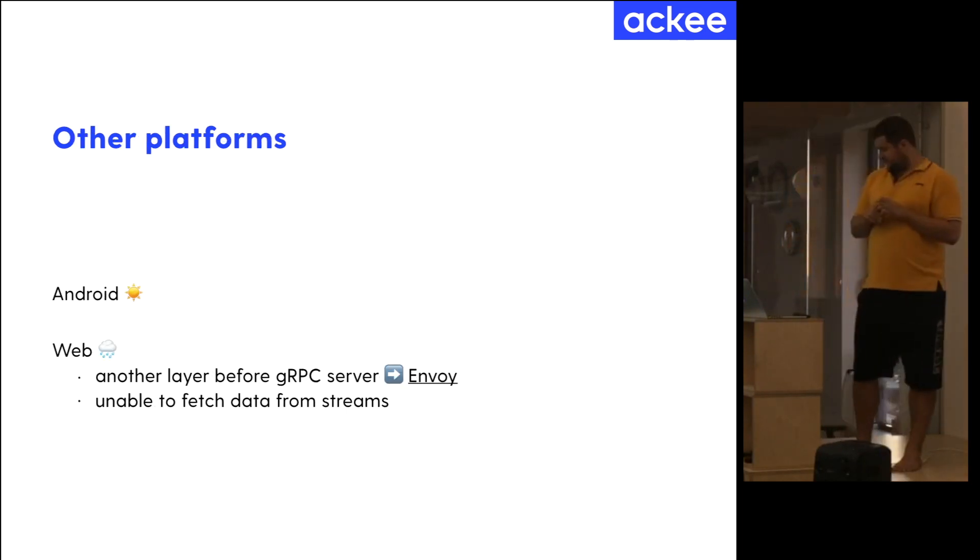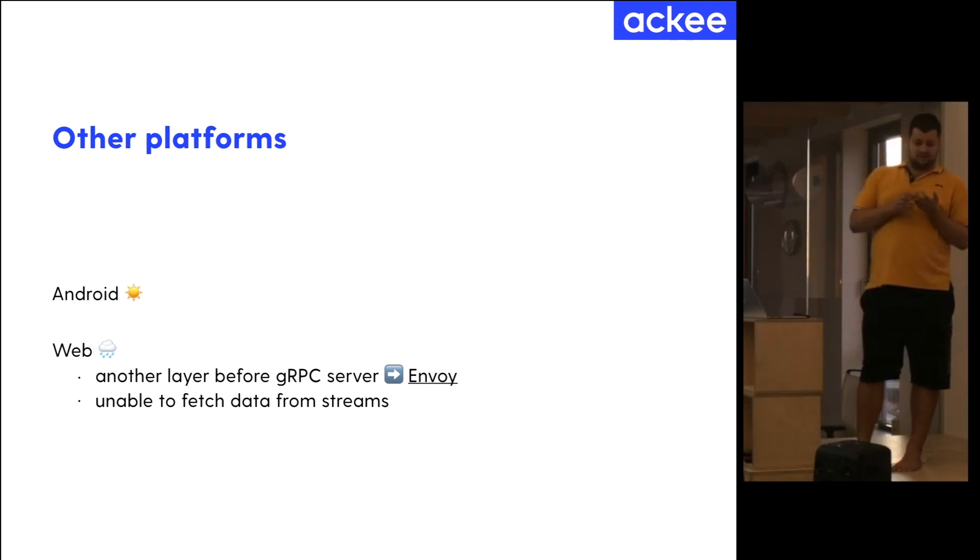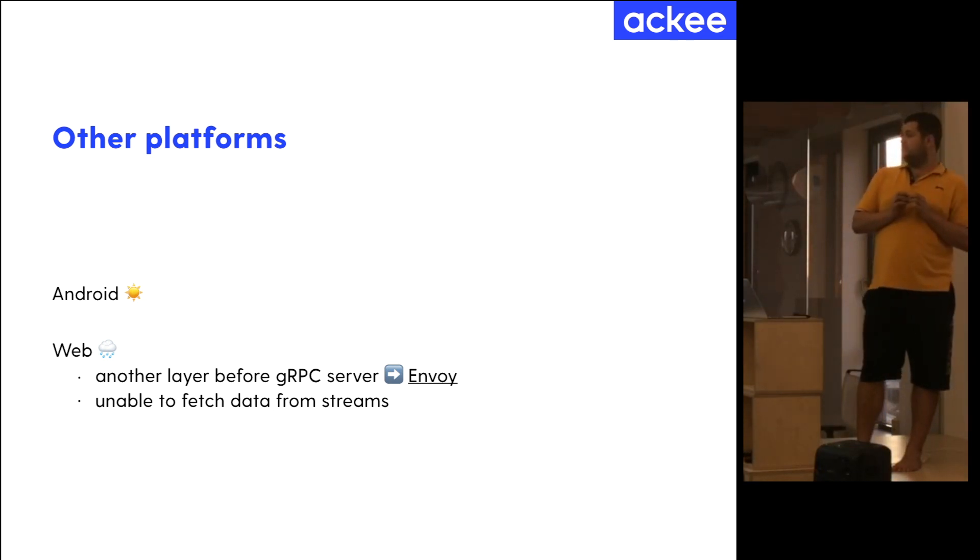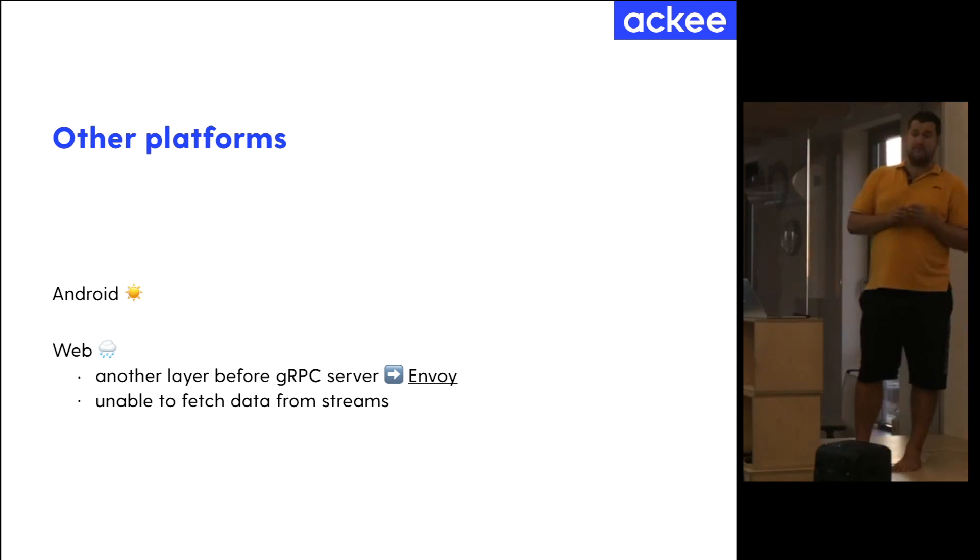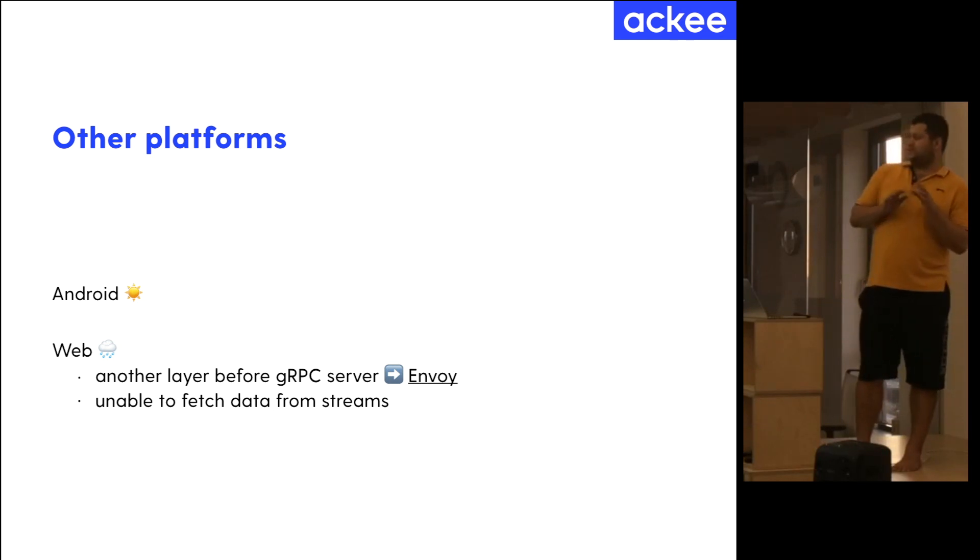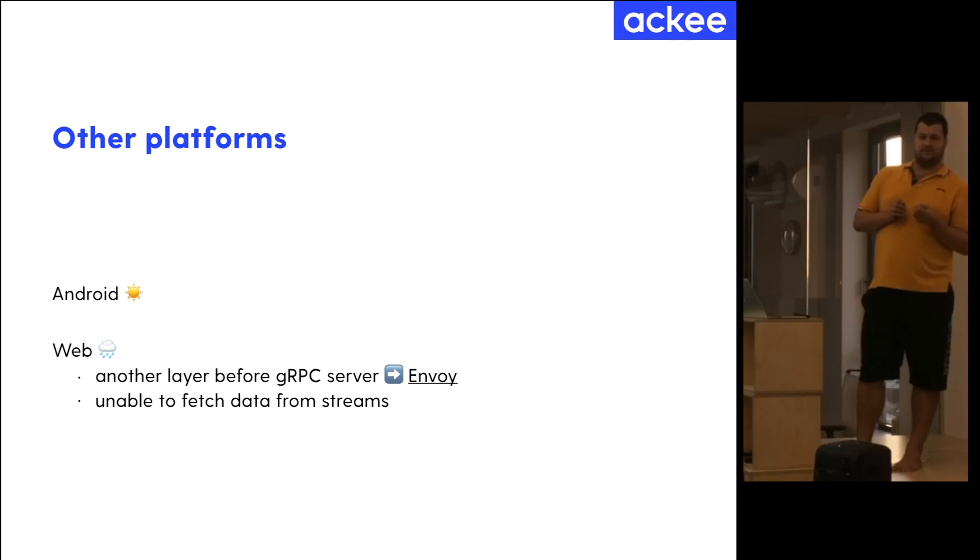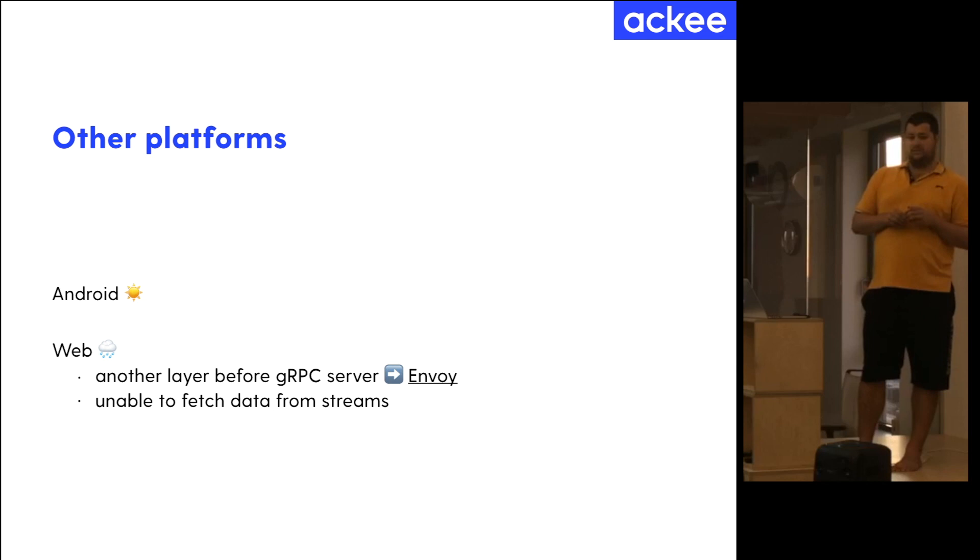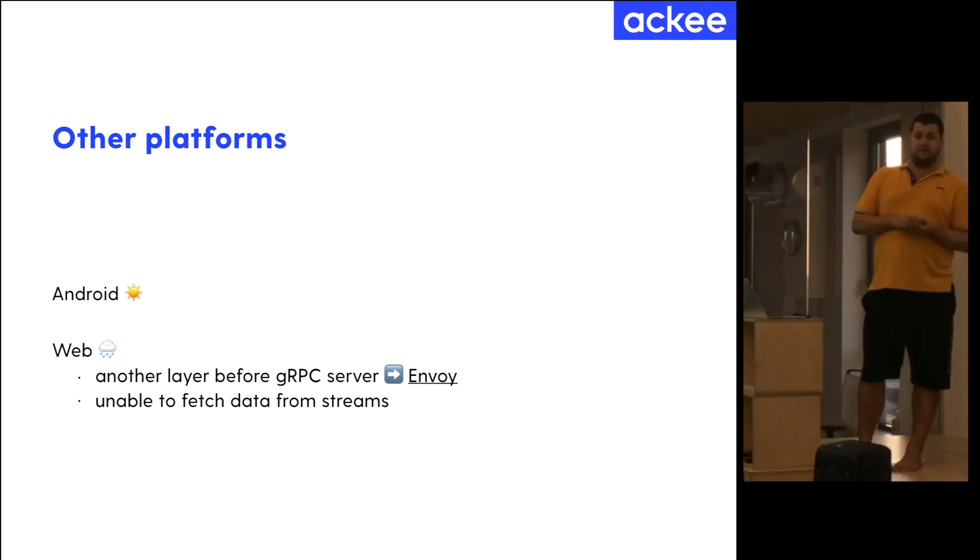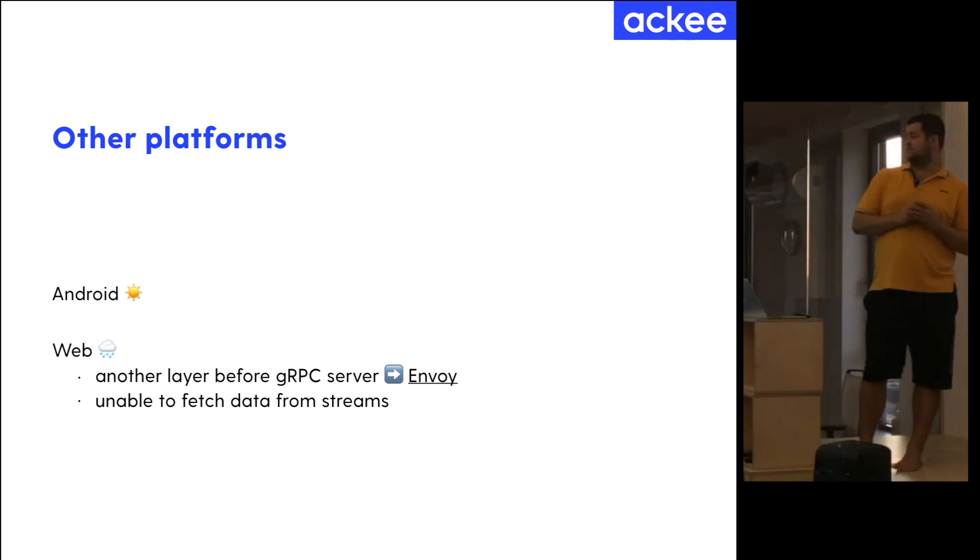And this would be one, I think, the last point. We run into some issues. Basically, in iOS and Android apps, there are no problems. On web clients, we need to have another layer before our gRPC server, which I'm not sure what it does exactly, but it was necessary because then web clients weren't able to fetch any data. It is called Envoy, and you can find it on GitHub. And also, the streams I talked about, we were capable of reading them on web clients.